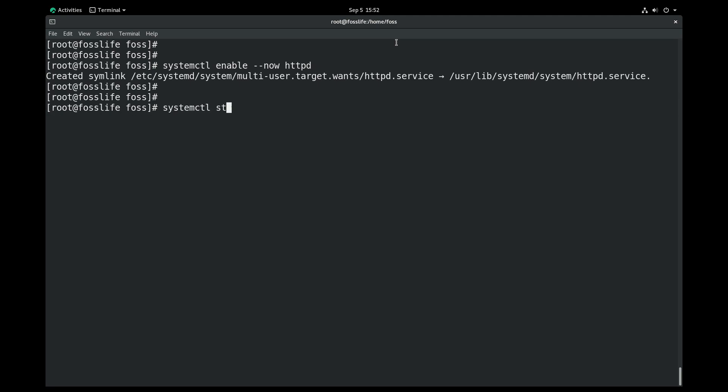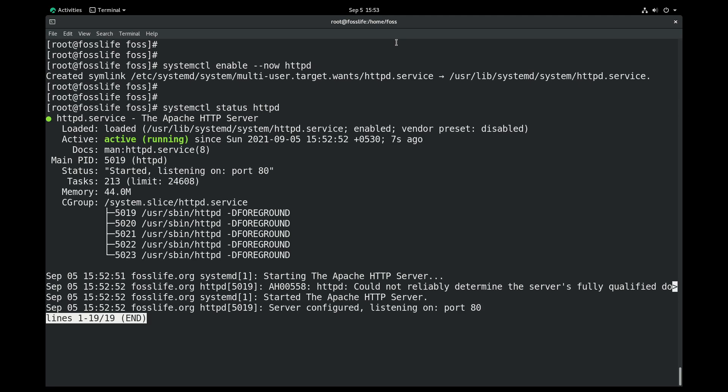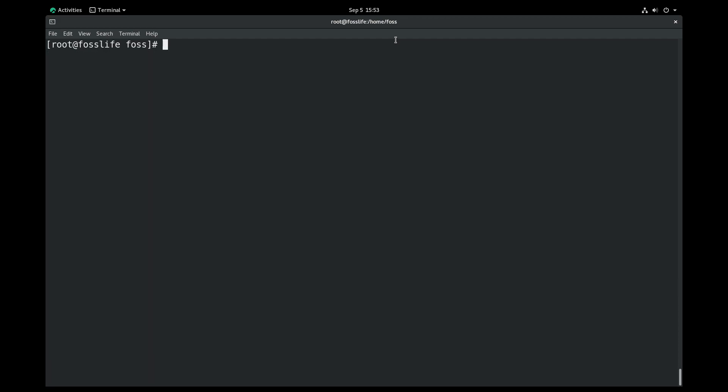Of course you can use it as two commands: systemctl enable httpd and systemctl start httpd. You can use the status option to check the current status of the service.